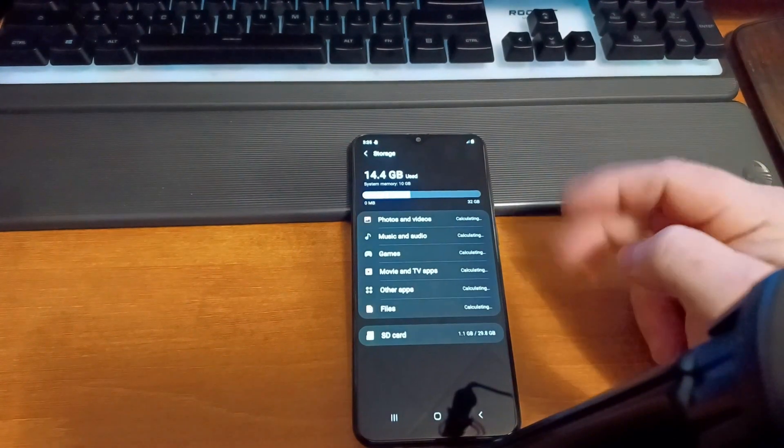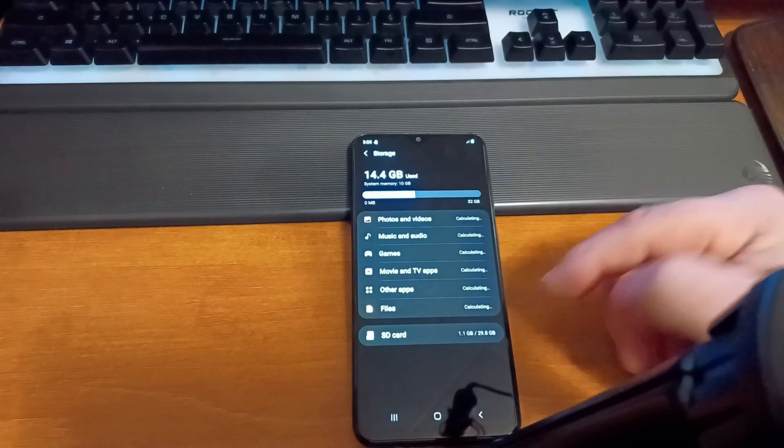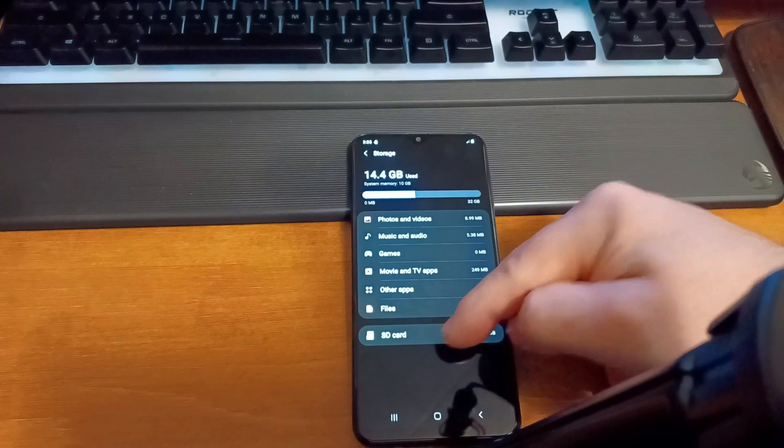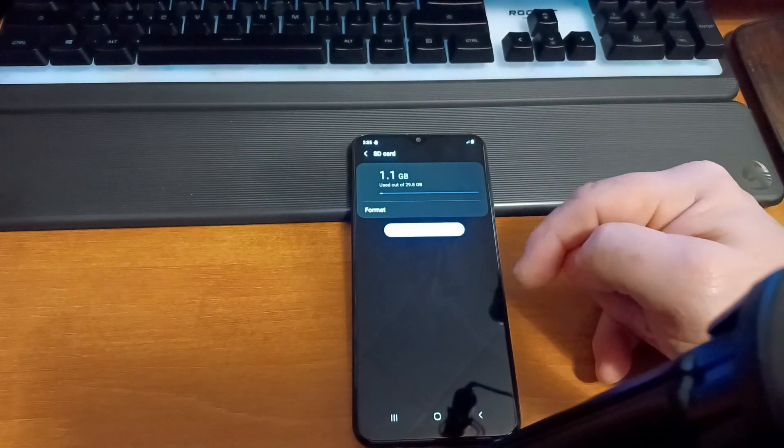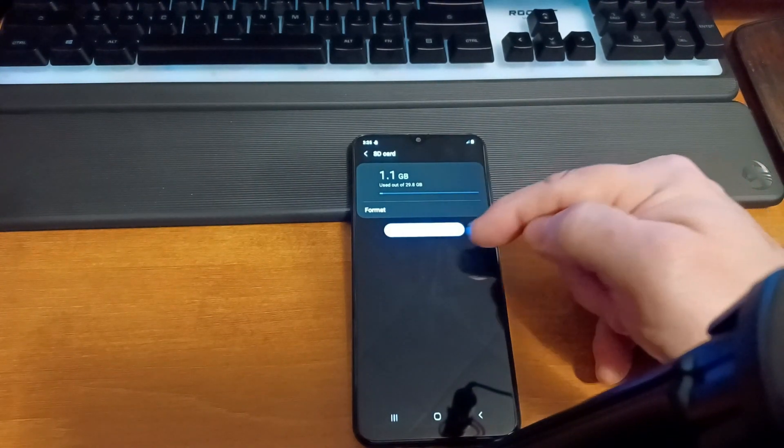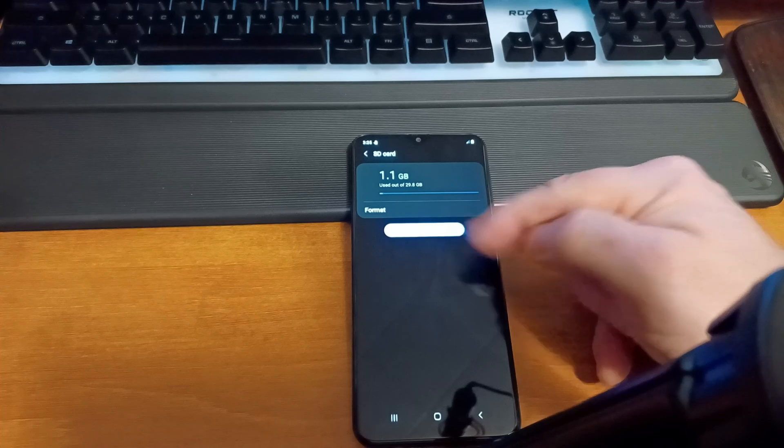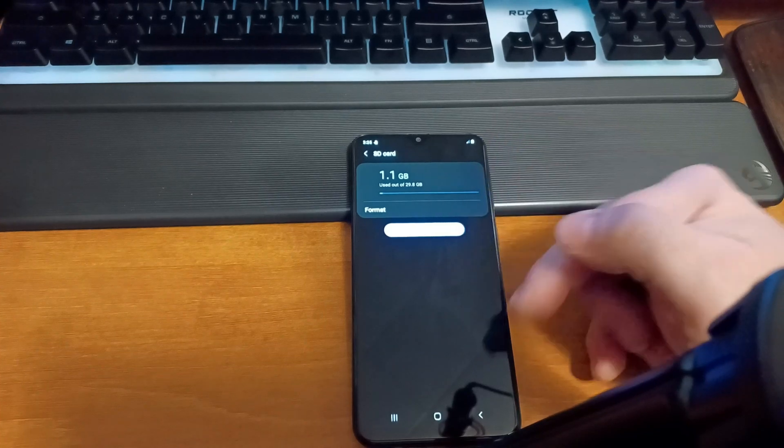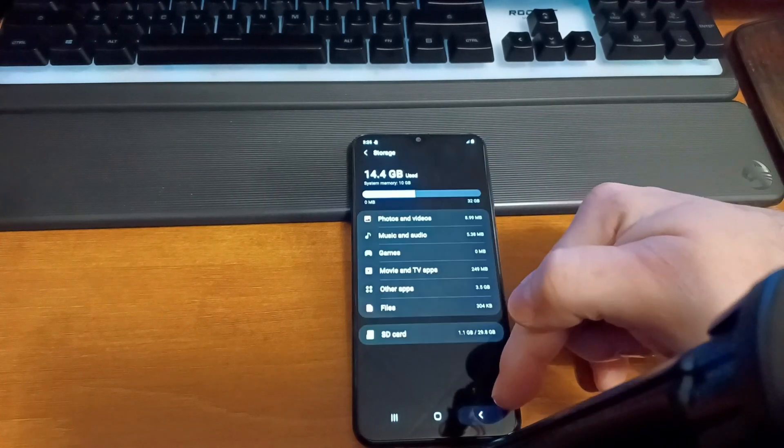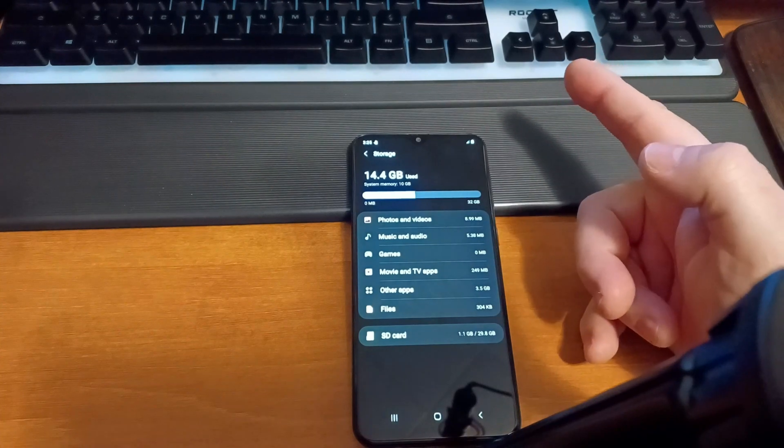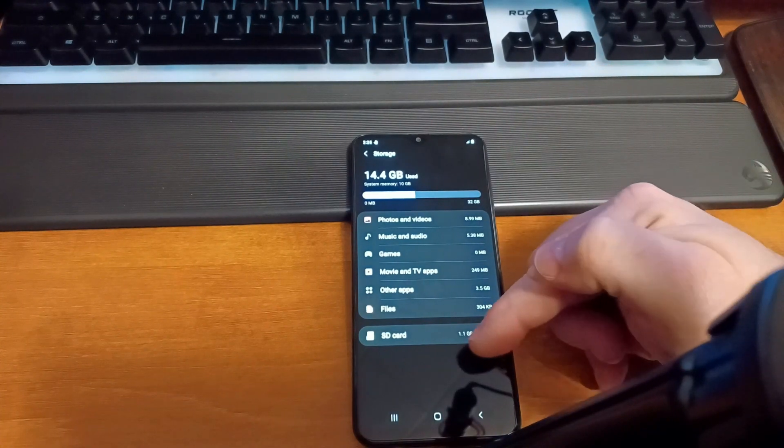This is going to bring up your SD card, so you'd click here and then you'll see Format and Unmount. And if you had the OTG cable with the USB drive, it would show up right here.